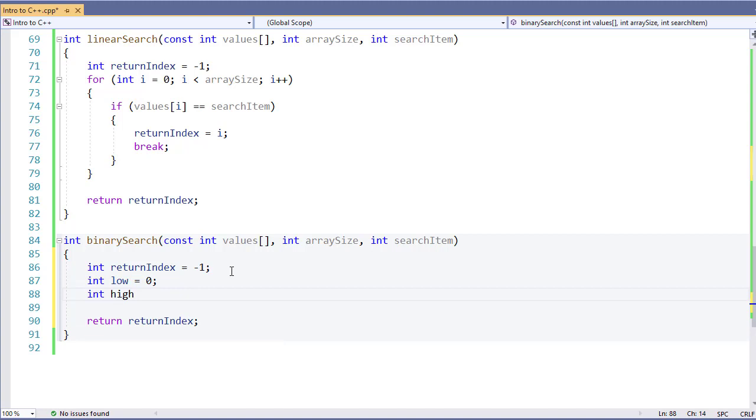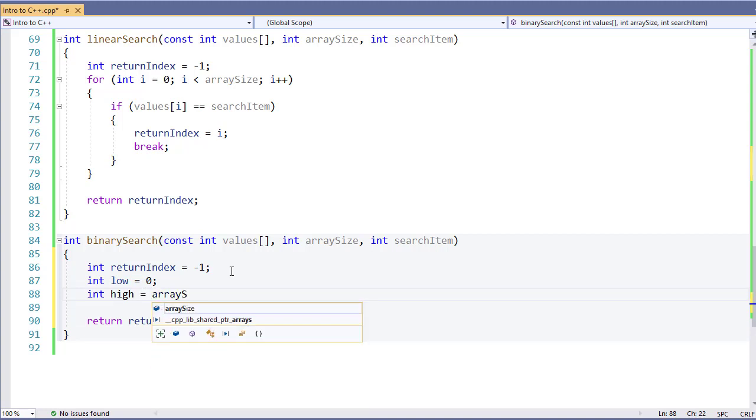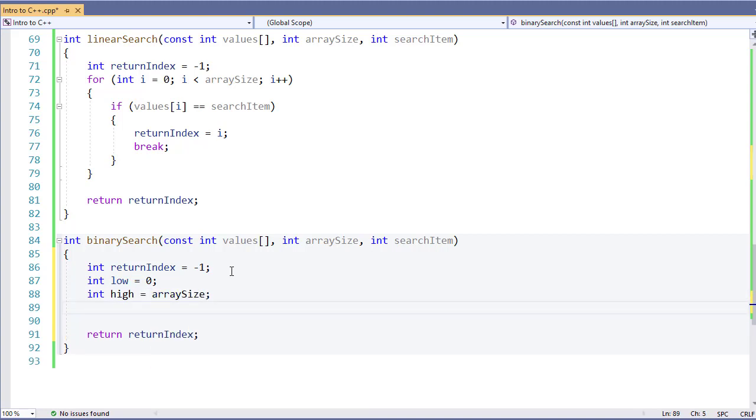High, which is going to be my array size. And I'm going to need a midpoint. My midpoint is going to be the middle of low and high.